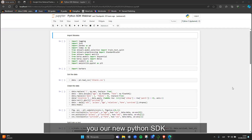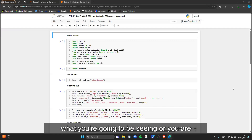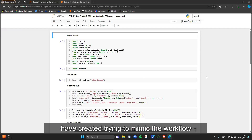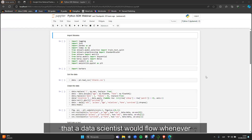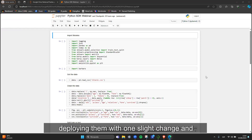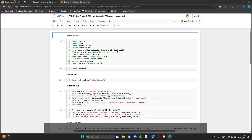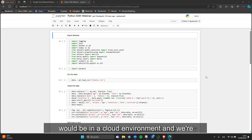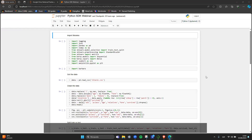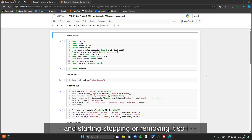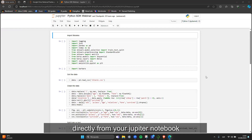I'm Alex, and I'm here to show you our new Python SDK. What you're seeing is a notebook I created trying to mimic the workflow a data scientist would follow when creating and deploying models, with one slight change: we will be deploying to an edge device — an edge node — instead of a typical cloud environment. The idea is to go through the full process of creating, deploying, starting, stopping, and removing a model to show how easy it is directly from your Jupyter notebook.